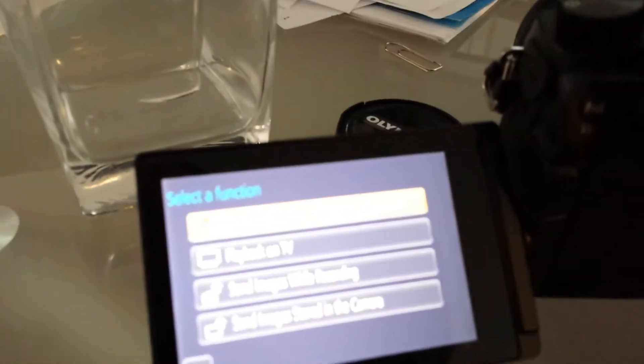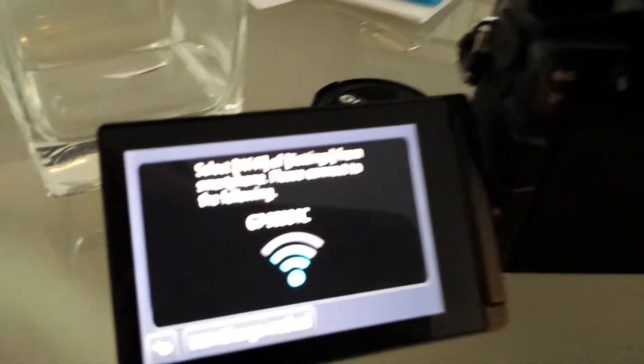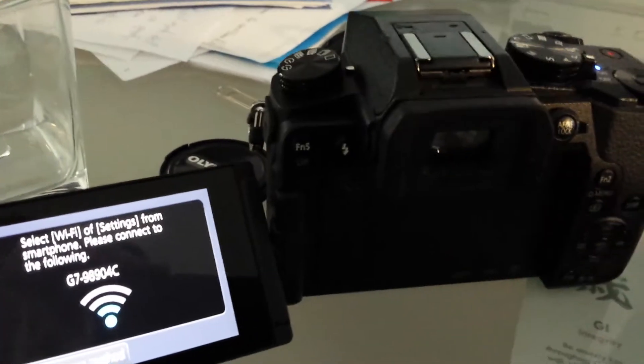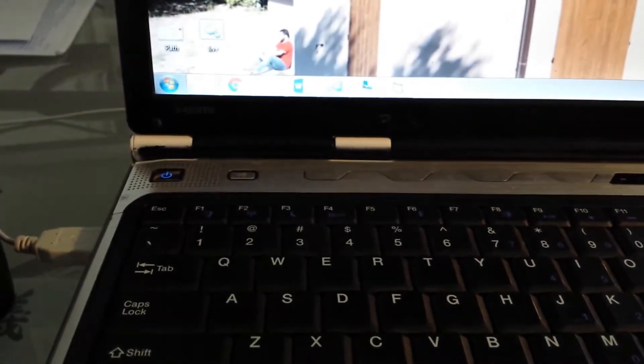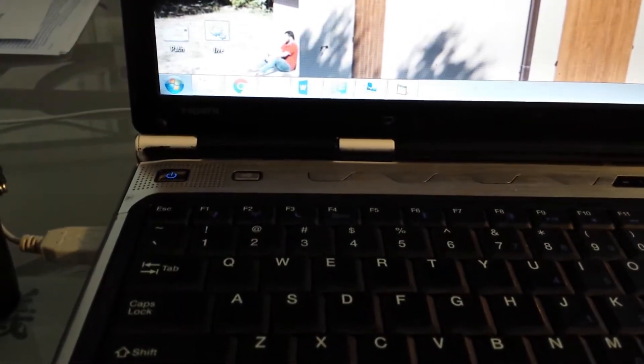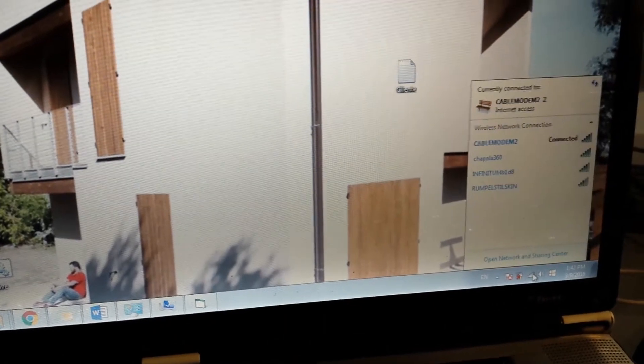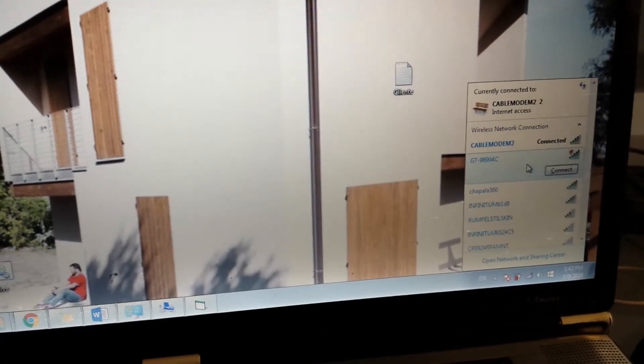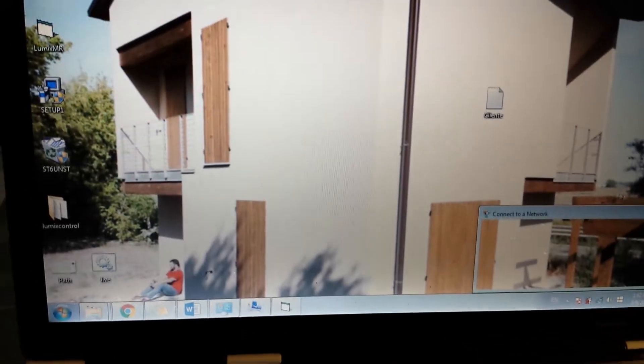So first I'm going to show you what I do. First I start to send the Wi-Fi signal from the Lumix G7 and then I go to the Wi-Fi connection, I connect to the camera.